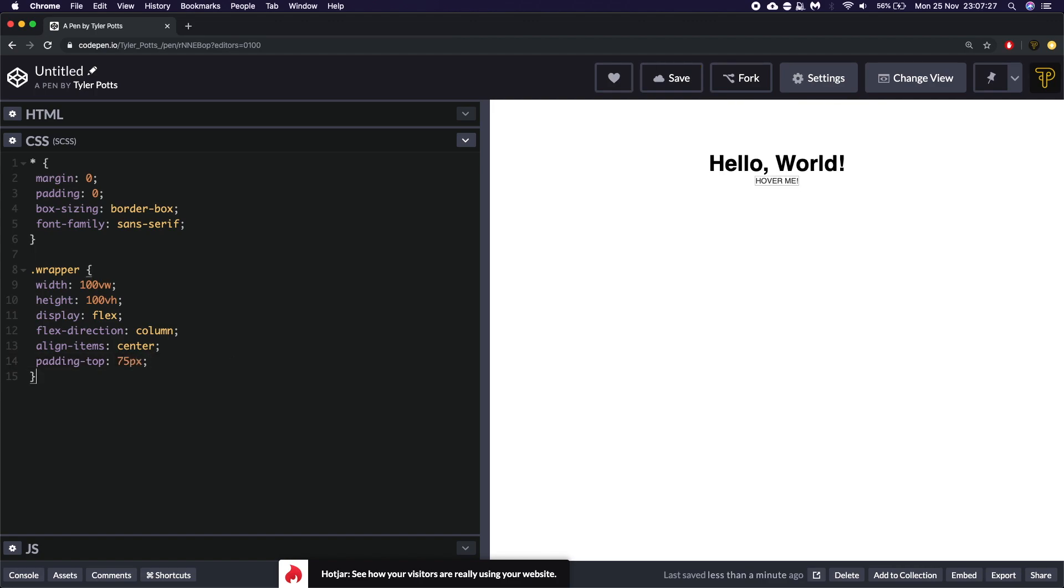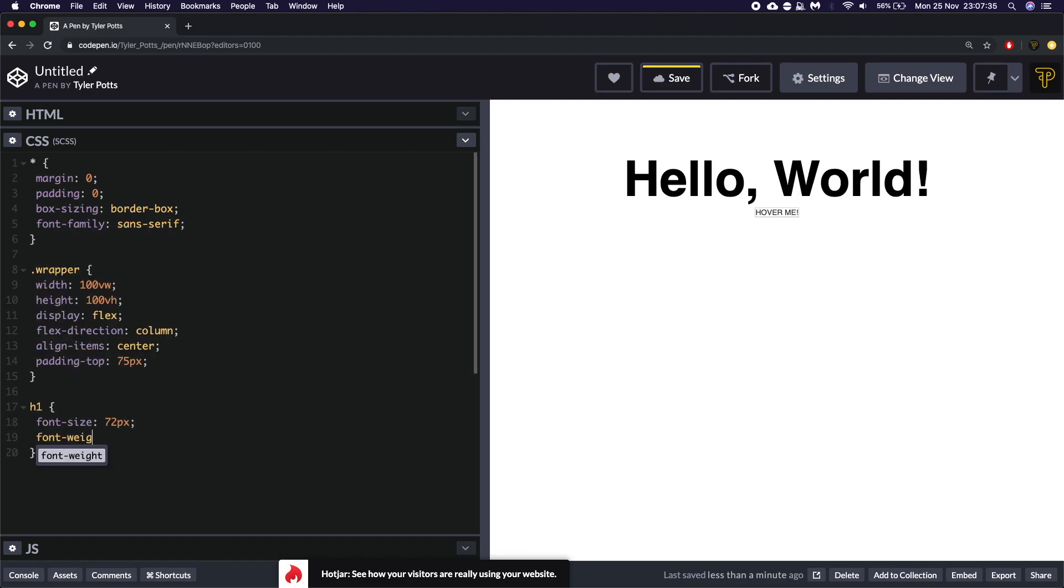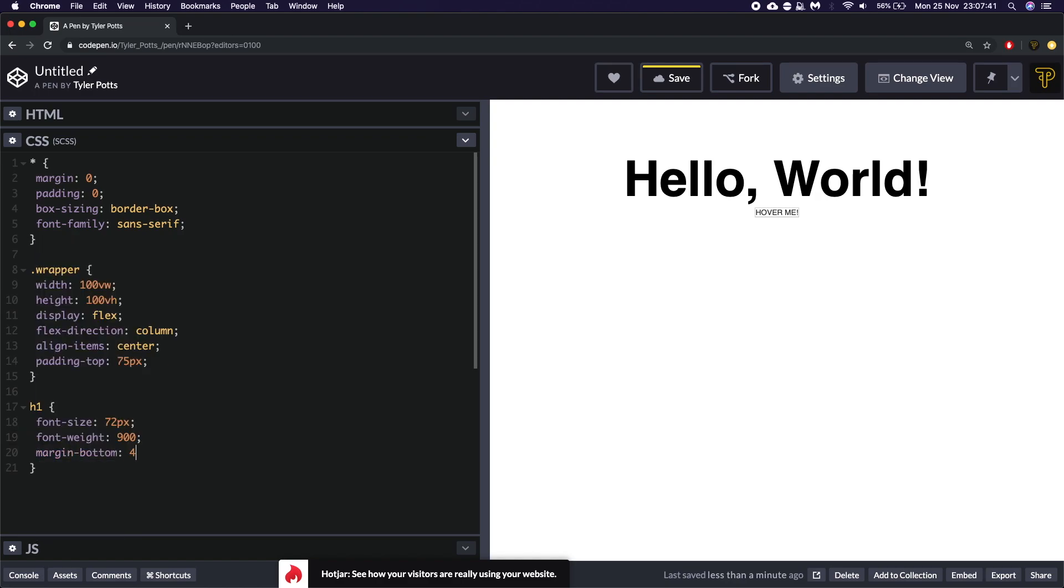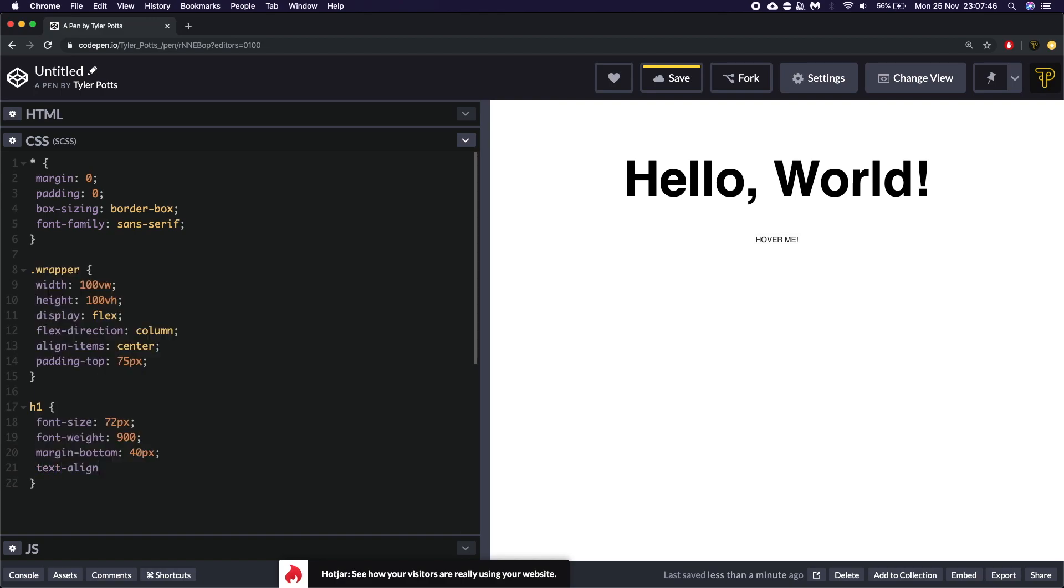Once we've done that we're actually going to style up the h1 quickly. We're going to set the font size to be about 72 pixels. The font weight to be as bold as we can. We're going to set some margin on the bottom of this to be about 40 pixels just to move it away from the button. And we'll give this a text align center.